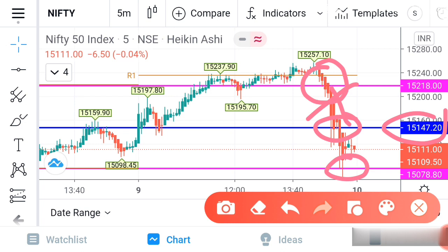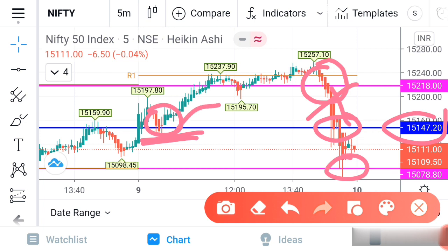Whenever one level is taking support, immediately take an entry there and keep stop loss just below that level. If you are trading options, based on the strike price — if Nifty is in a 100-point range, then maximum 20 points stop loss is enough. If you are taking more than 100 range, then you have to maintain 25 to 30 points stop loss. With minimum stop loss we can make maximum profit — that is a very important part of this strategy.